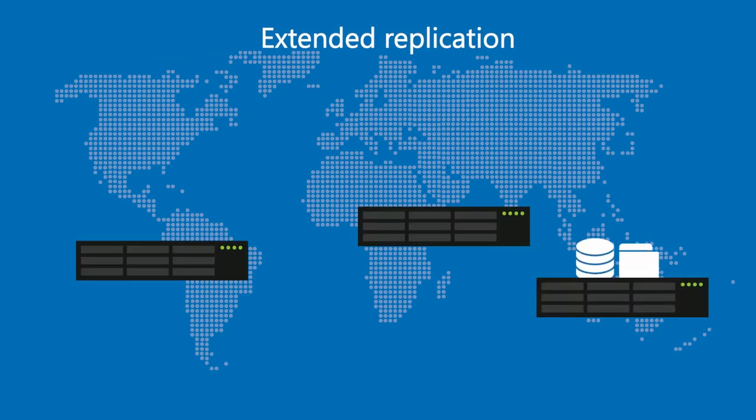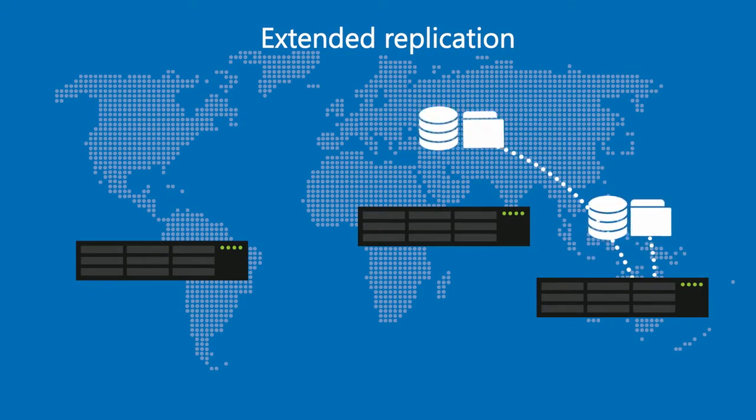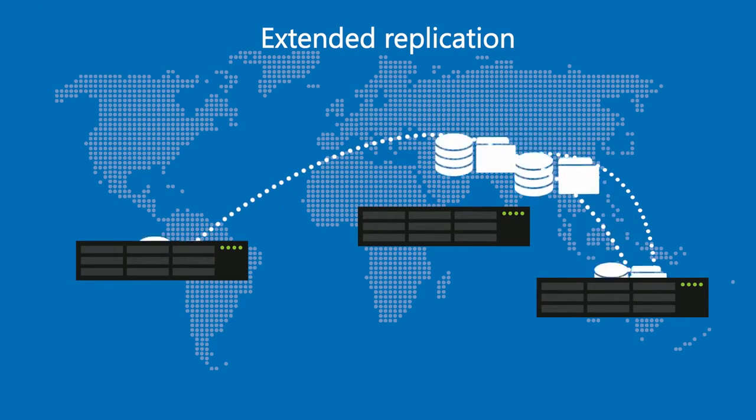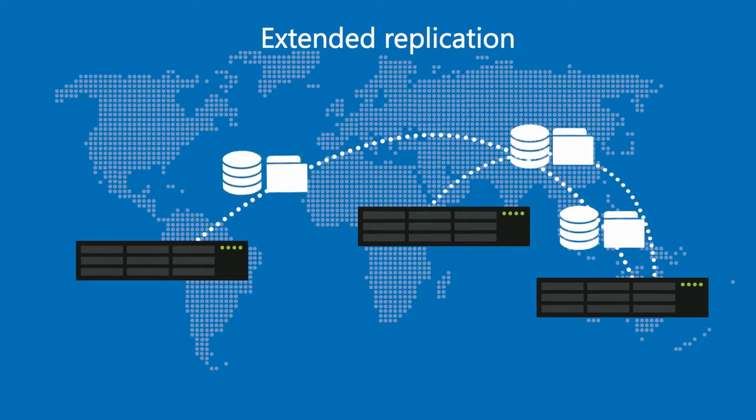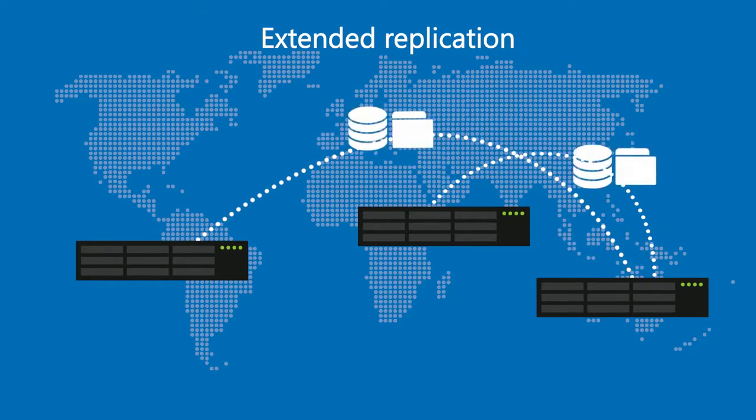In addition, data can be replicated to more than one location to save multiple copies.